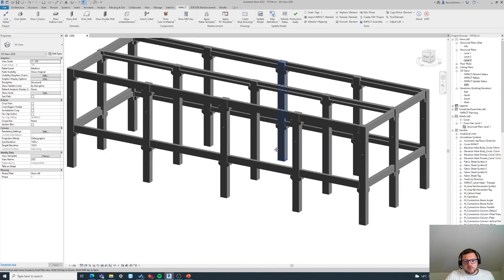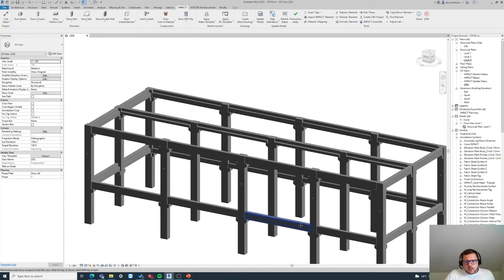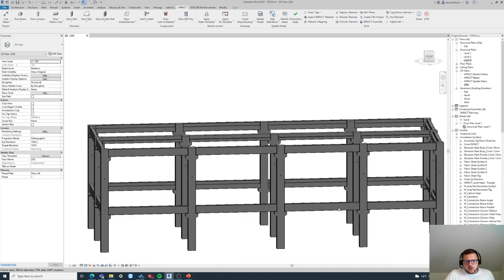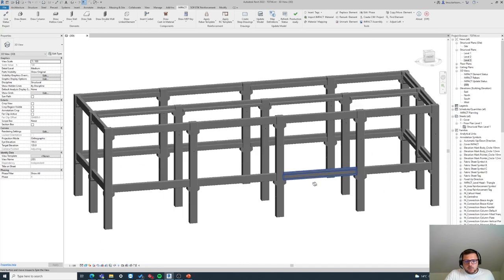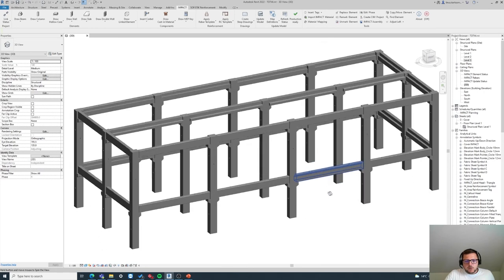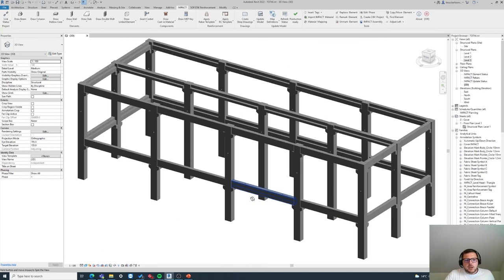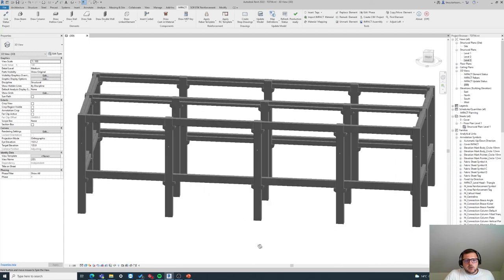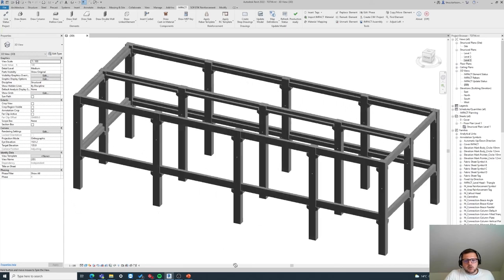So this is a very nice feature for speeding up the process of adding corbels into your projects.